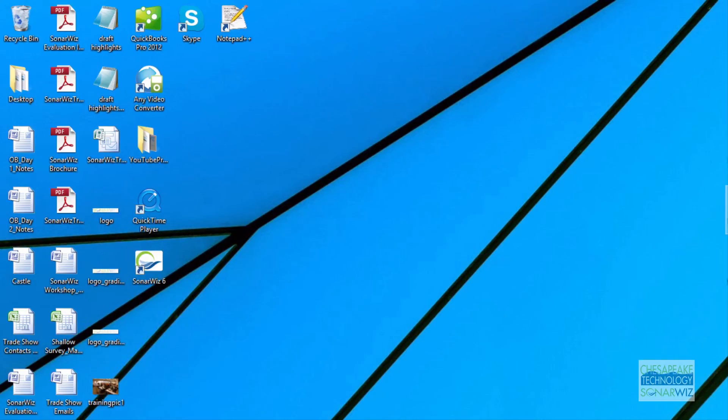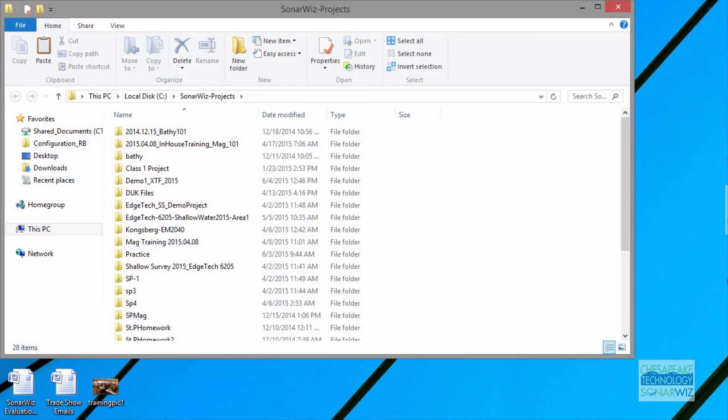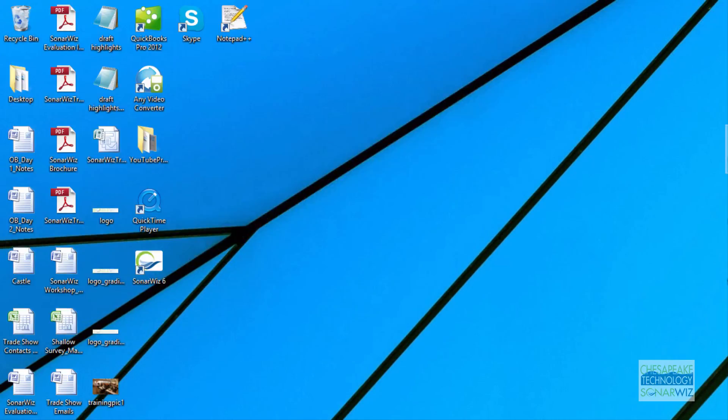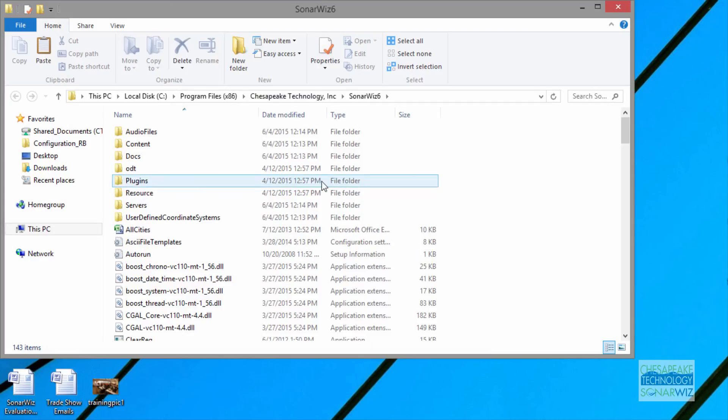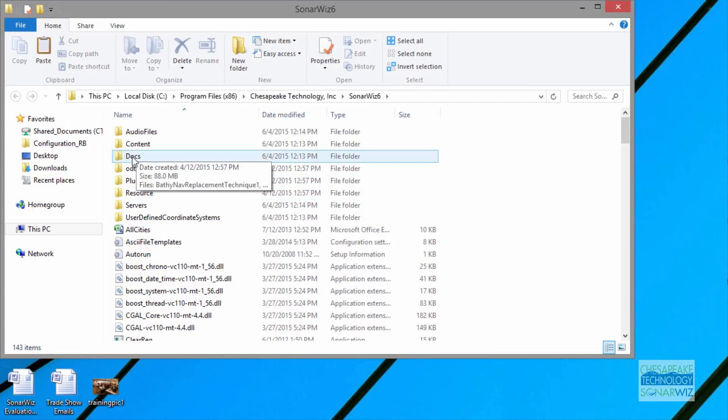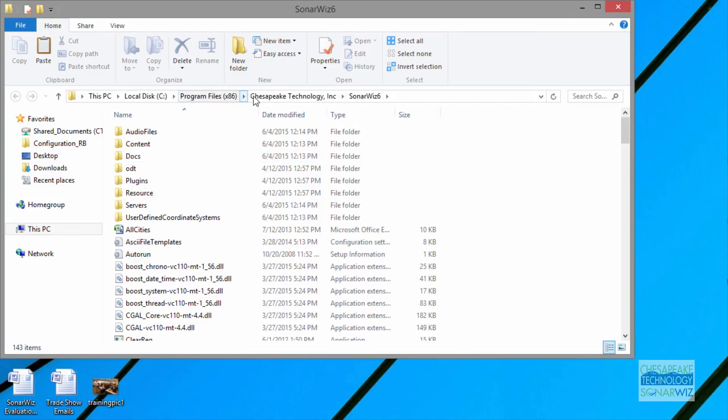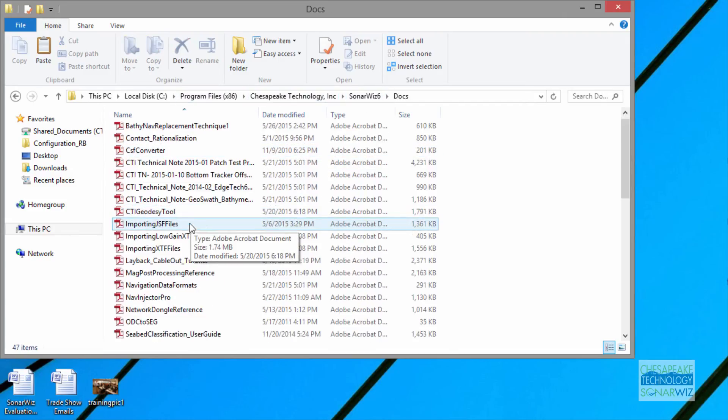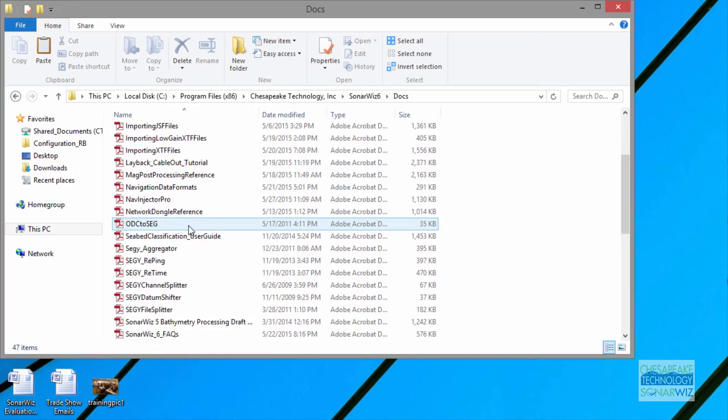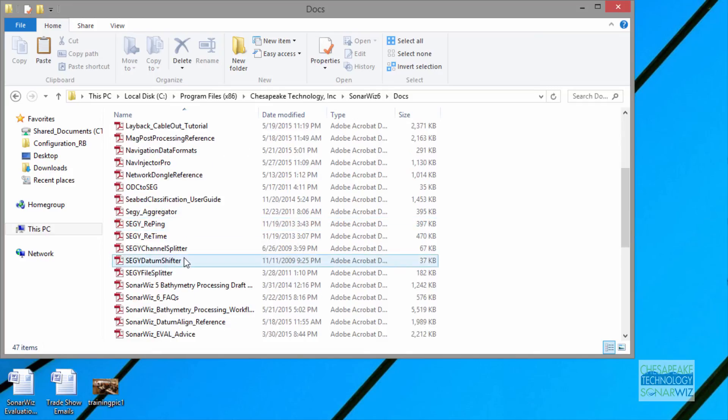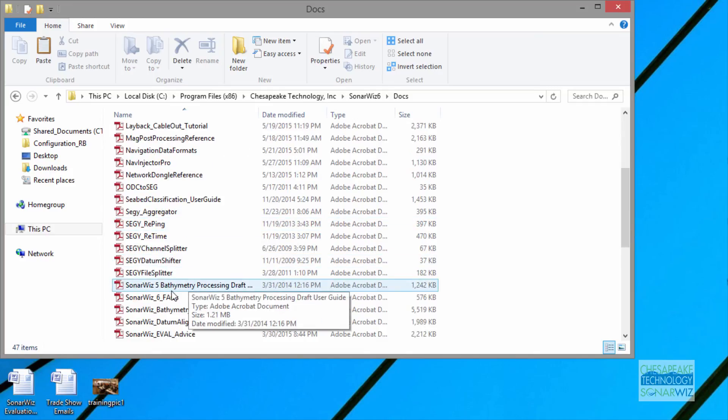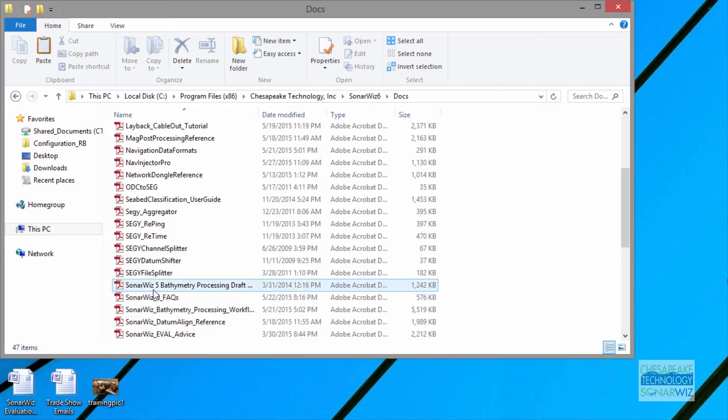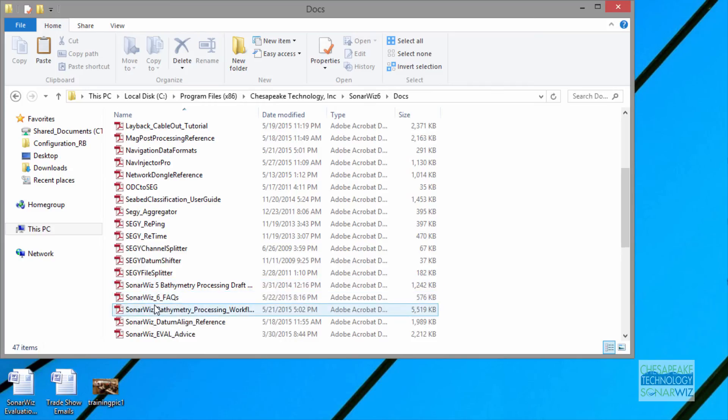We showed this SonarWiz shortcut where inside your SonarWiz area you've got a documents folder, and this is the program files, Chesapeake Technologies, SonarWiz 6. In addition to the user guide, there are many other help documents. These are available on the support site, but they're also available here for you on your desktop if you want.